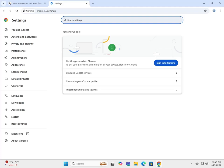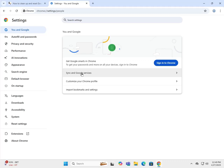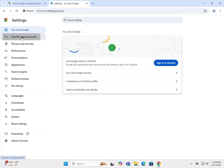You and Google is where you can customize your profile, synchronize different browsers - your cell phone to your computer to your tablet. You can import bookmarks and settings.